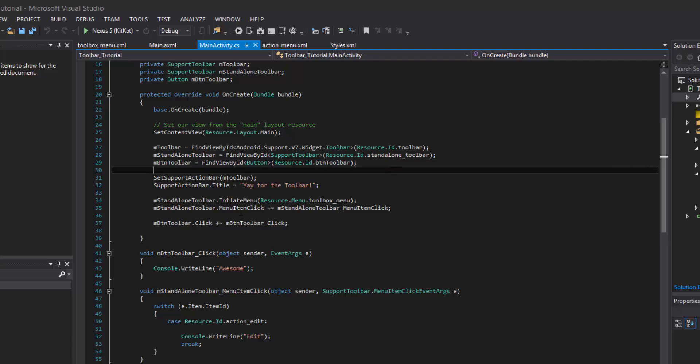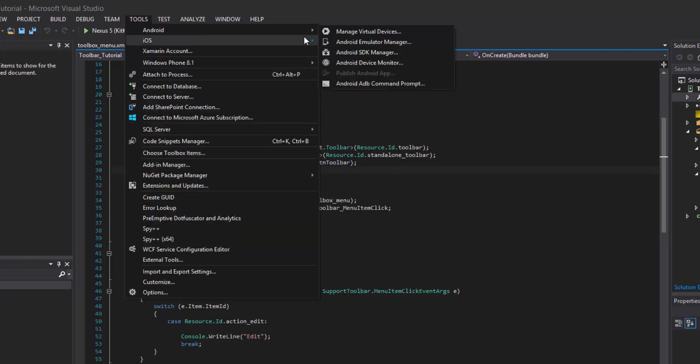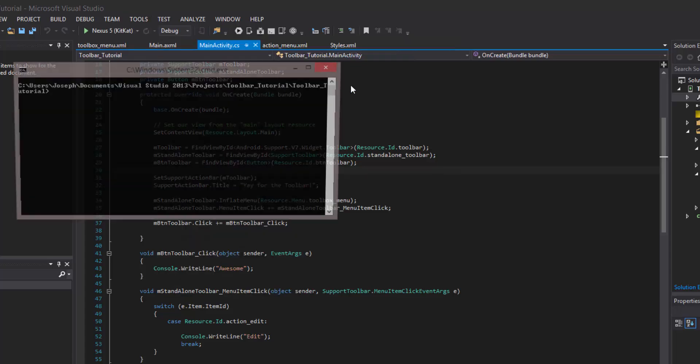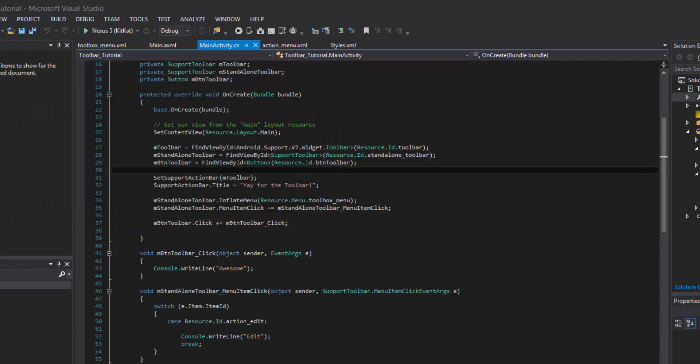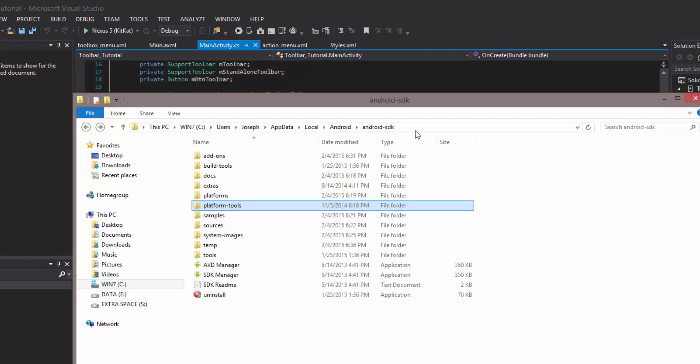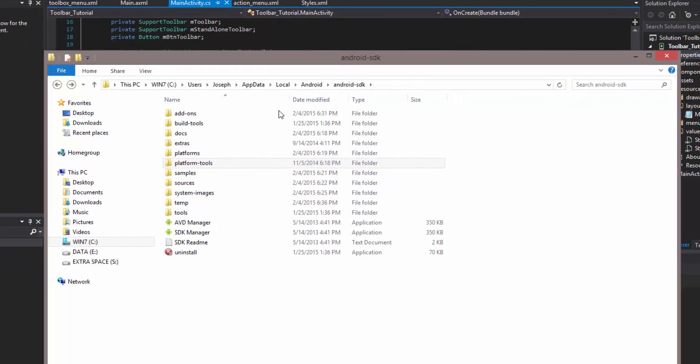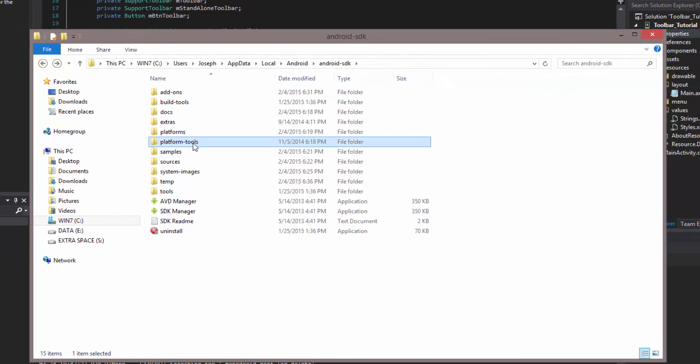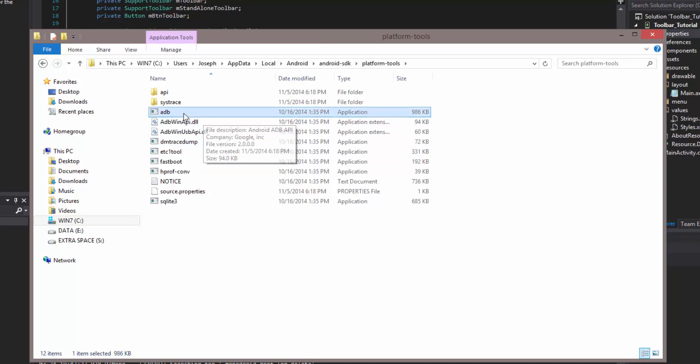Once that's copied, you can go into your file explorer. Another way you can do it is just go to tools, Android, and then Android ADB command prompt, and then you can start writing your commands right there. But let me show you the other way. Now that we have that directory copied, we can paste it. And then we want to go into platform tools and ADB. Here's the application that we're looking for.